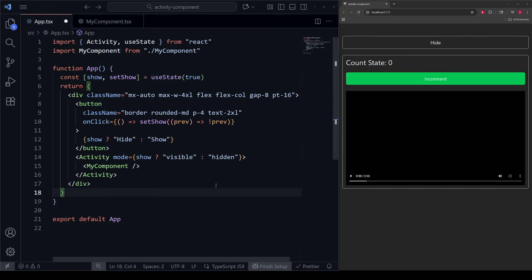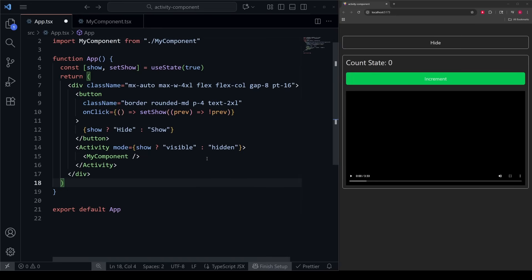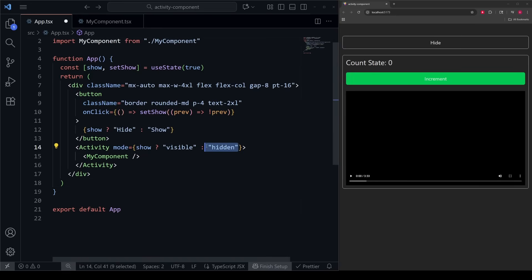Another thing to quickly mention is that in the docs for the release of Activity, they mention that in the future they're most likely going to add more modes than just visible and hidden. So it's reasonable to assume that going forward, you'll be able to be more flexible with your conditional rendering as this component matures.